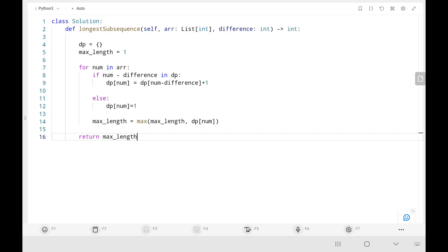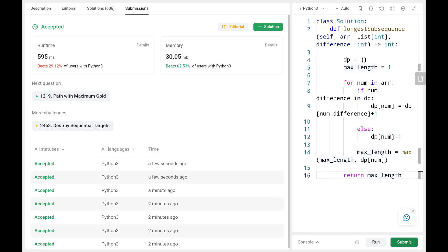Now we will run the code. As you can see, it's pretty efficient. Thank you for watching this video. Please like, share, and subscribe — this will motivate me to upload more videos in the future. Also check out my previous videos and keep supporting.